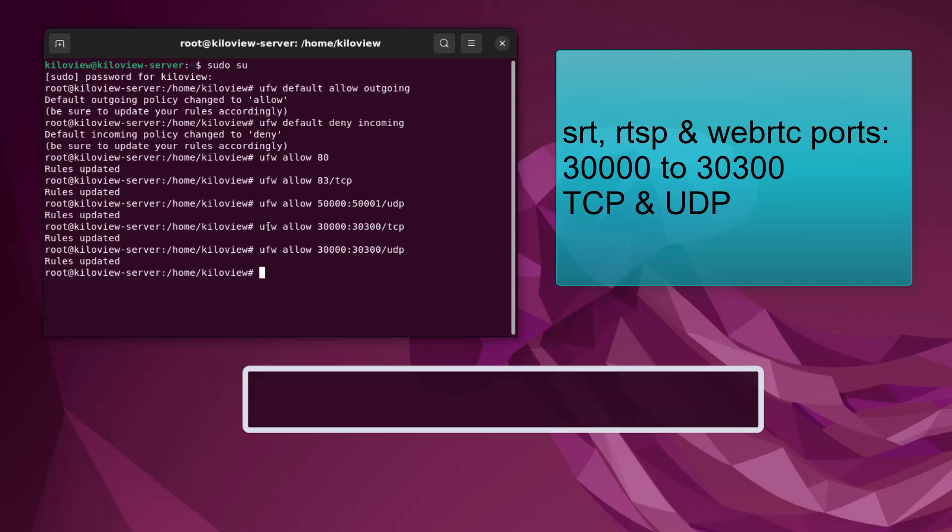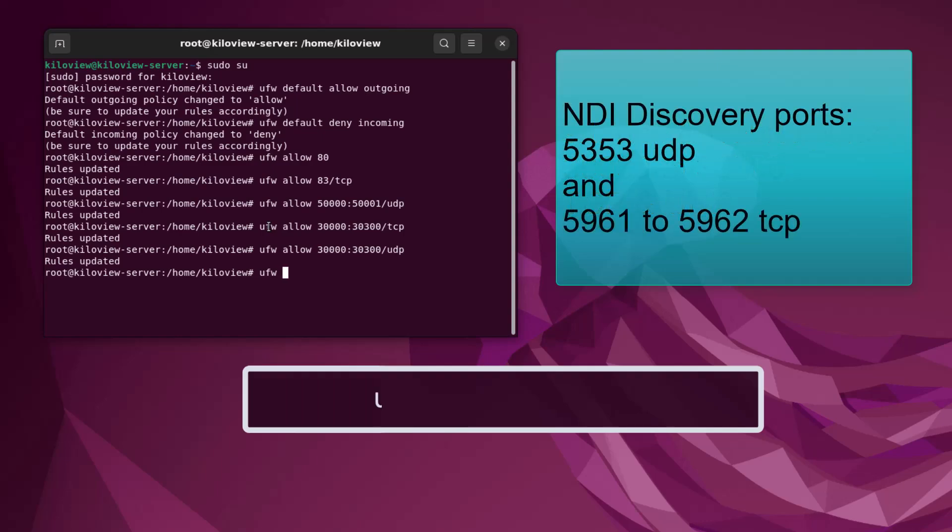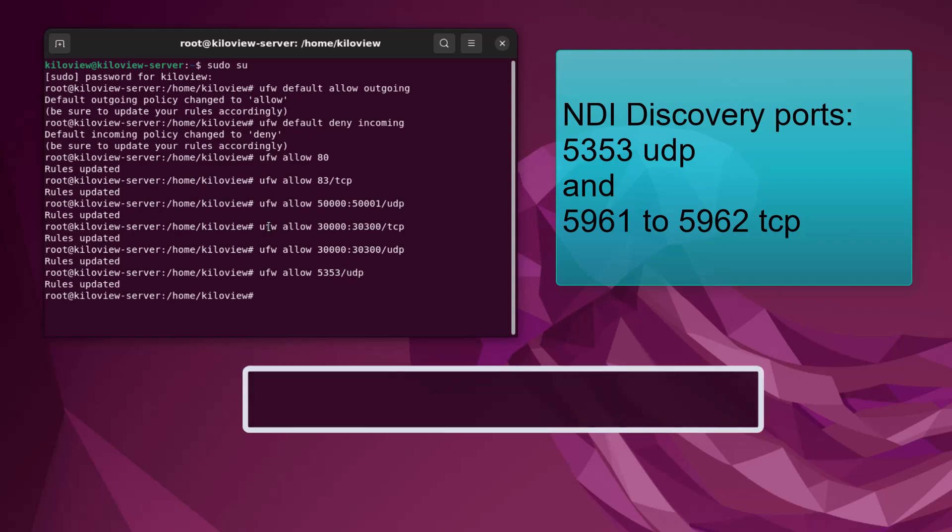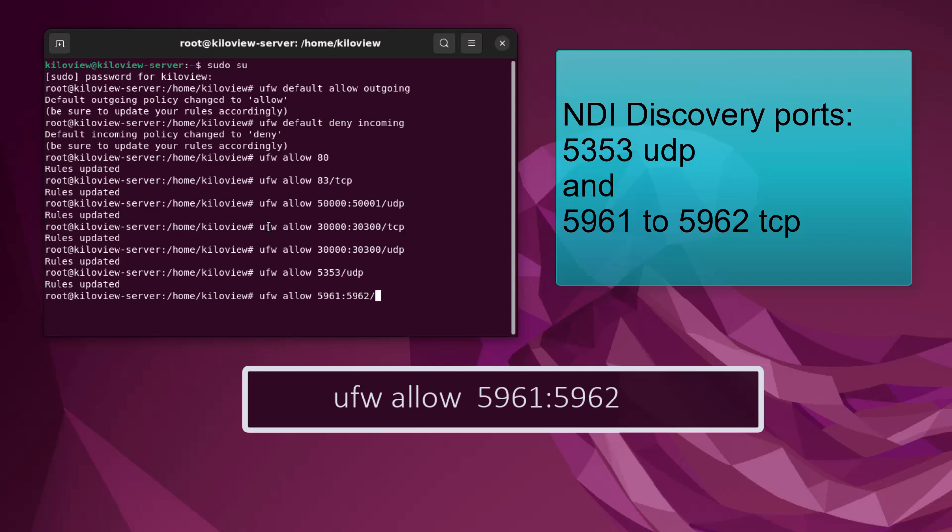The next set of ports are going to be open for NDI. So we want 'ufw allow 5353/udp', and then the last two ports we're going to want to open for NDI are 'ufw allow 5961:5962/tcp'.